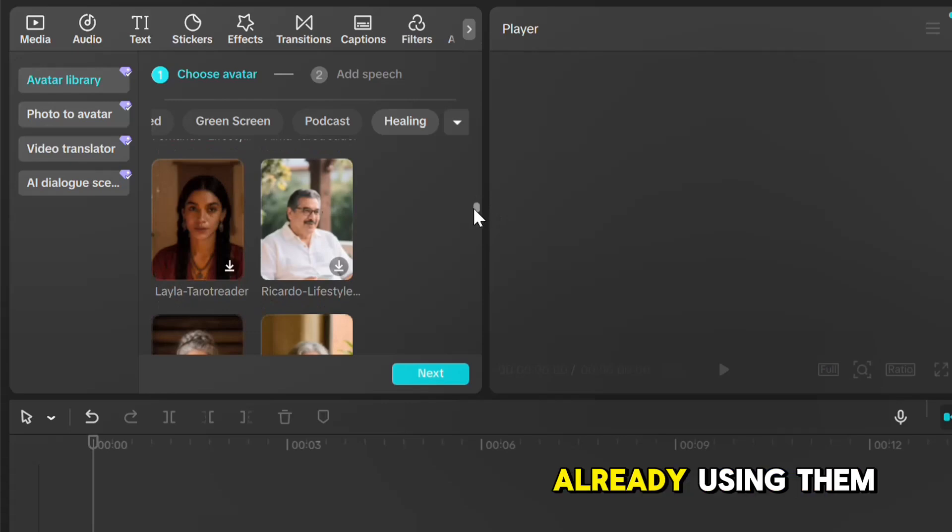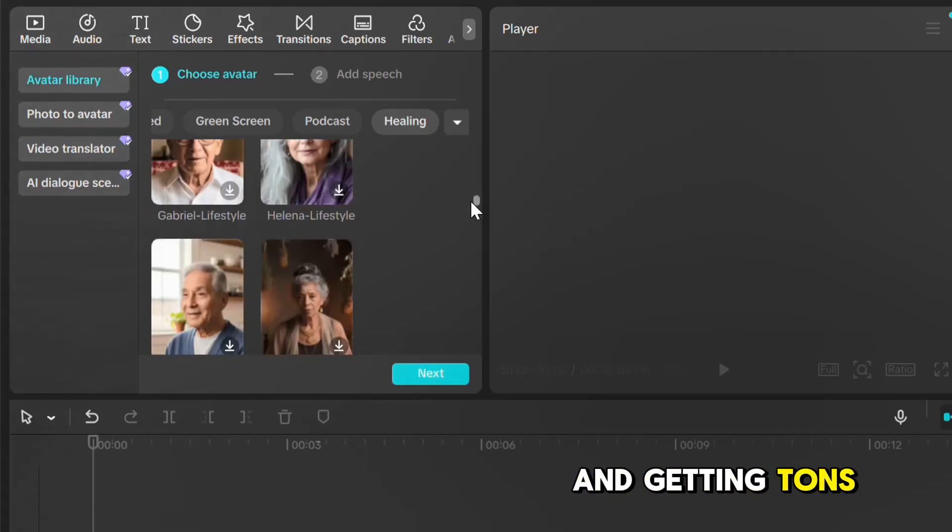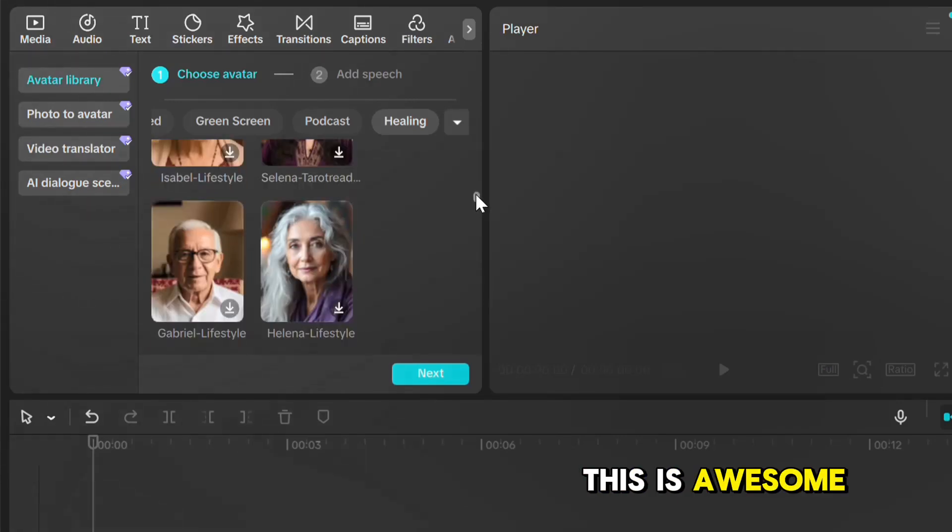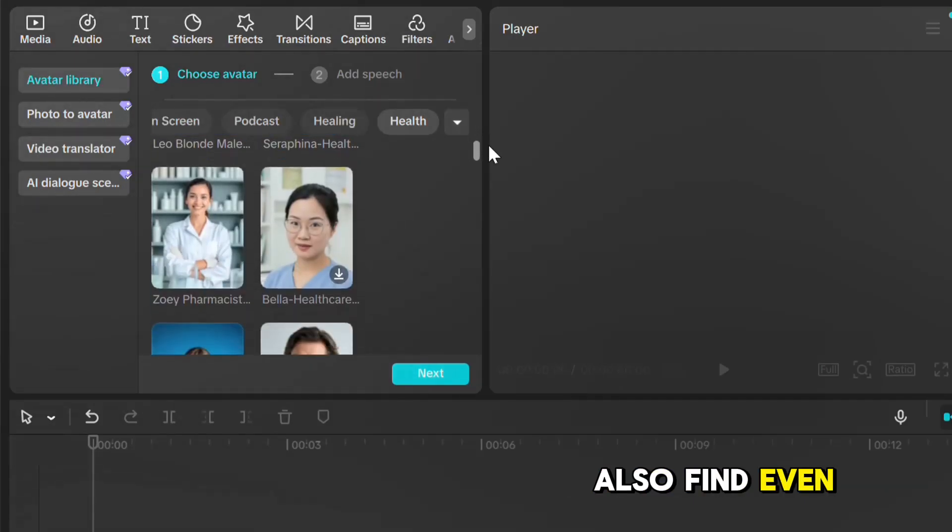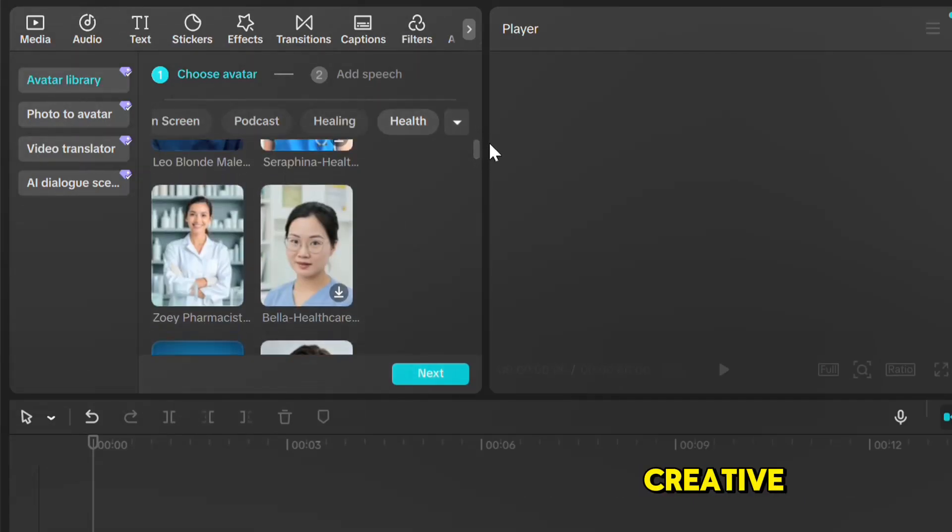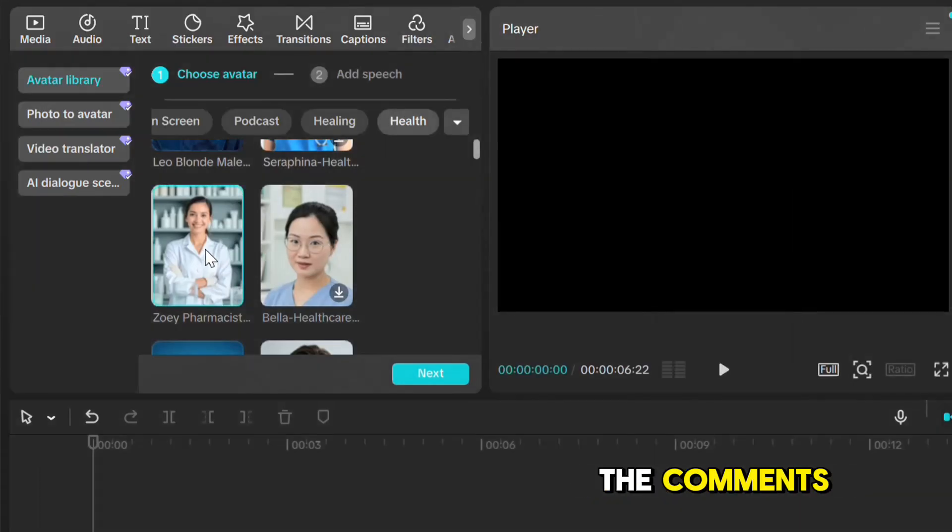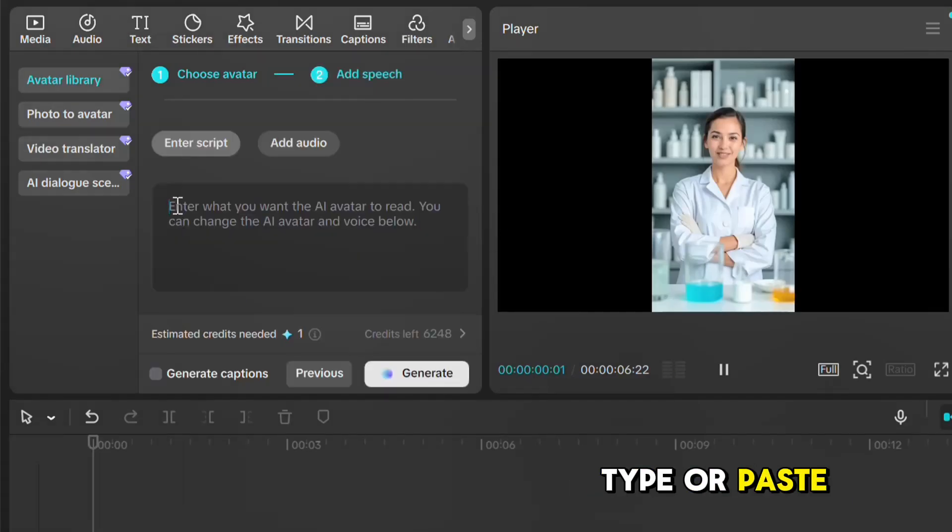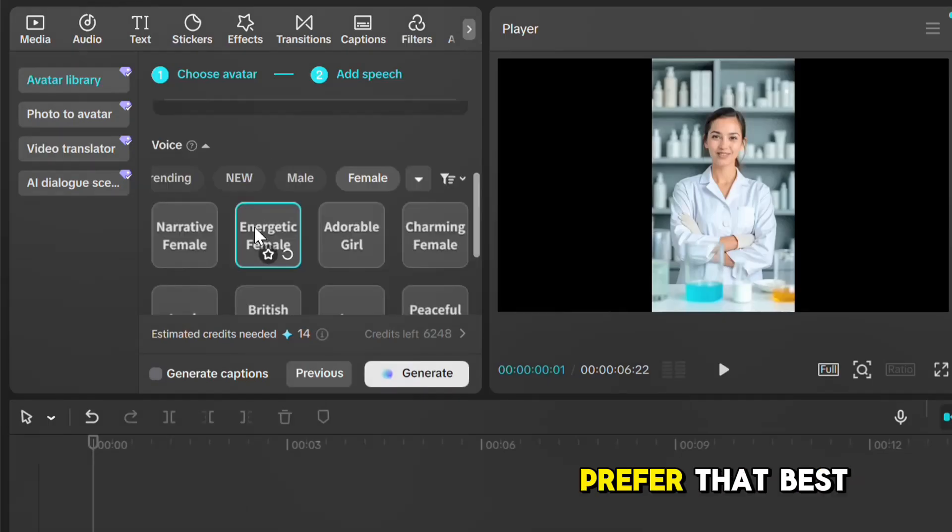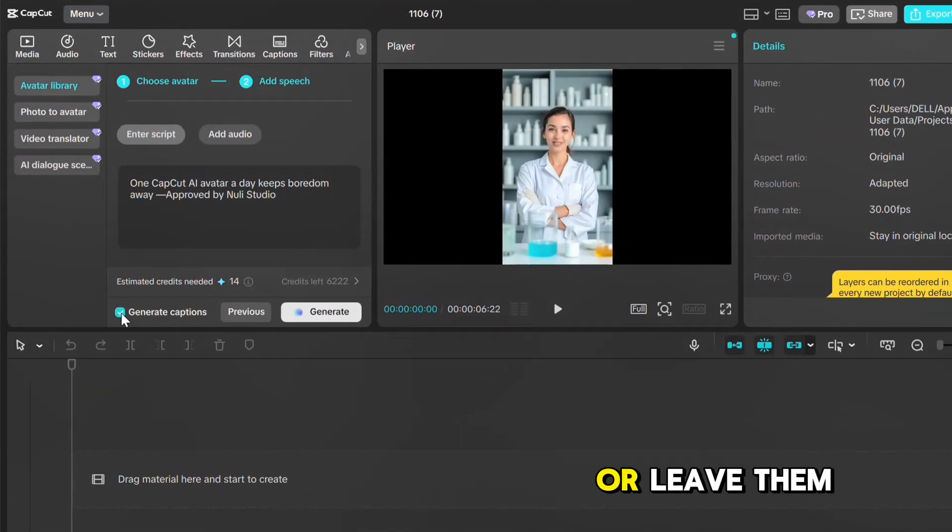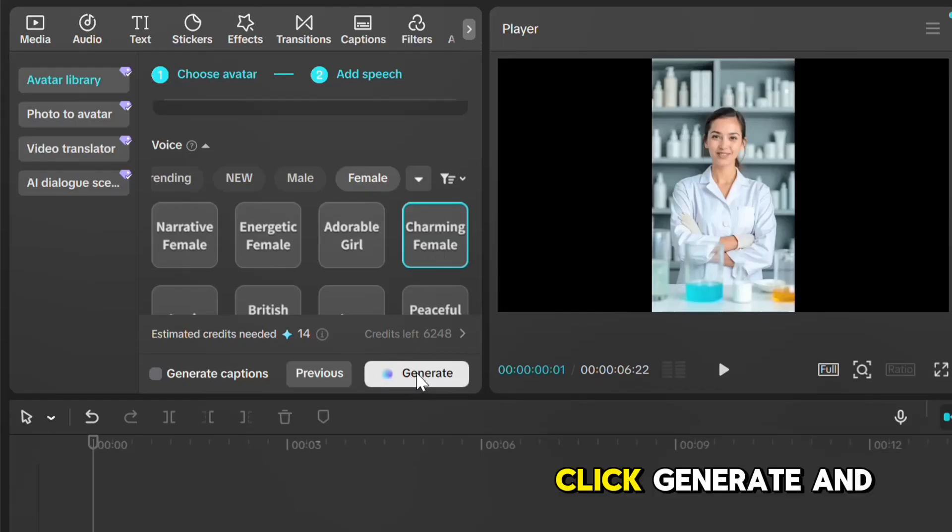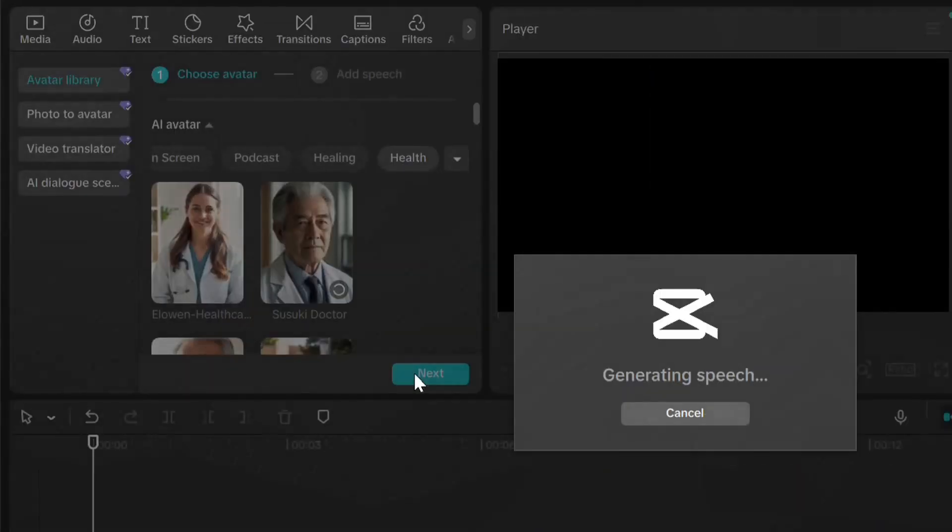Also, for healing, you can see some really cool avatars you can start using to create amazing content for your channel. Some creators are already using them and getting tons of views on social media. This is awesome. For health, you'll also find even more incredible options. So lovely and creative. Let me know what you think about these AI avatars down in the comments. Alright, let's pick this one. Click Next, then type or paste what you want it to say. After that, select any voice you prefer that best suits your avatar. You can even turn on captions or leave them off, depending on your style. Once you're happy with everything, click Generate, and it'll start processing.